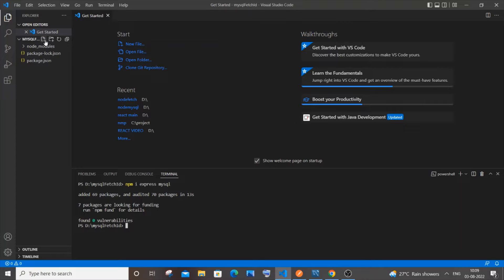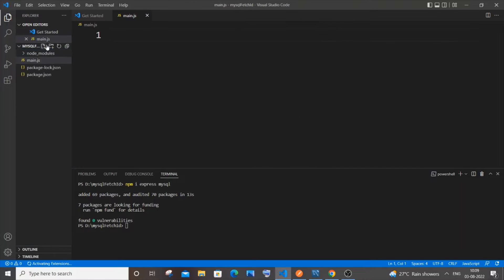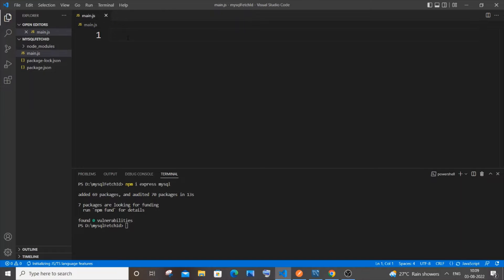Once the libraries are installed, go to your folder and click the add file icon and name the file `main.js` or whatever you want, then hit Enter. You'll get the file.